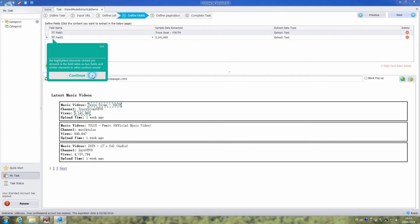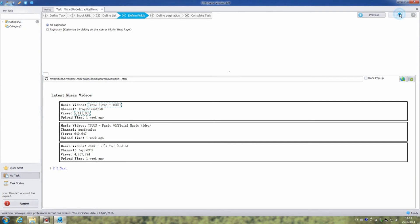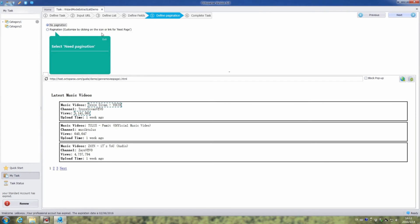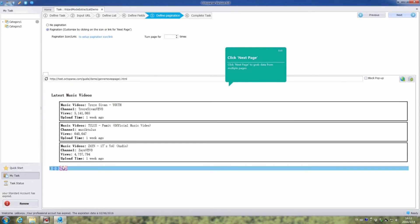Then click continue and next to set the pagination. By setting the pagination icon, we can grab data from multiple pages from the website. Here, we choose pagination and click next page. Then click next.